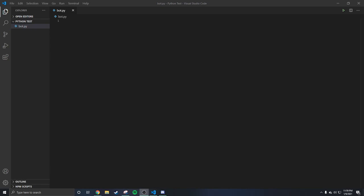First, if you don't have Visual Studio Code, I will put the download link in my description so you can code your bot. You can use other things like Atom, it doesn't matter, but I use Visual Studio Code because it's easy.